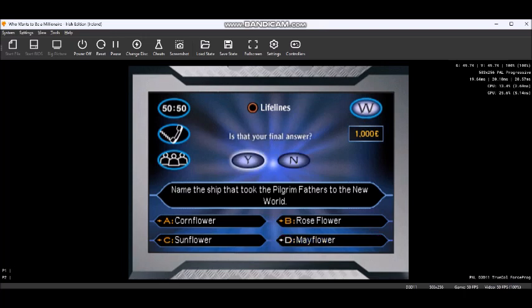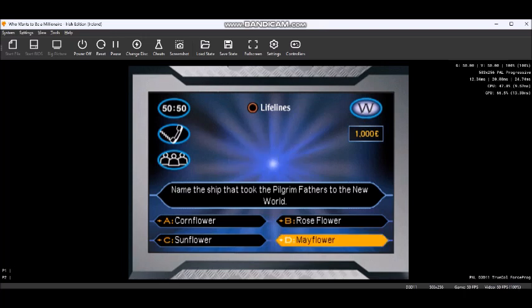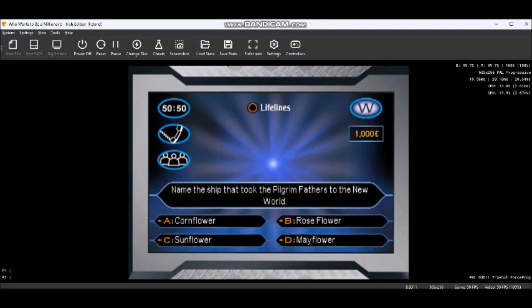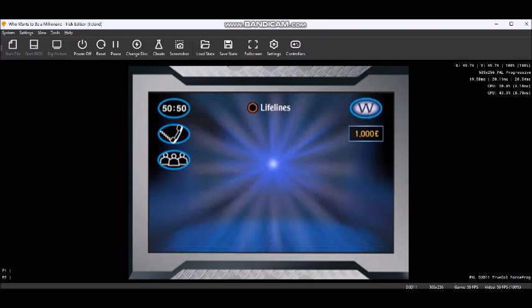Final answer? You just doubled your money. You have 2,000 euros.